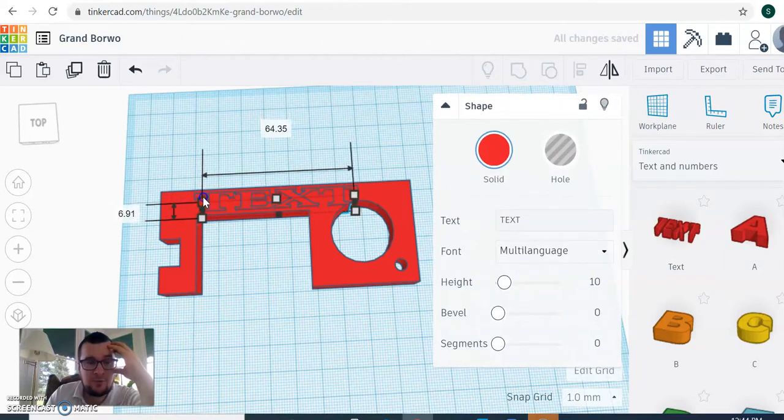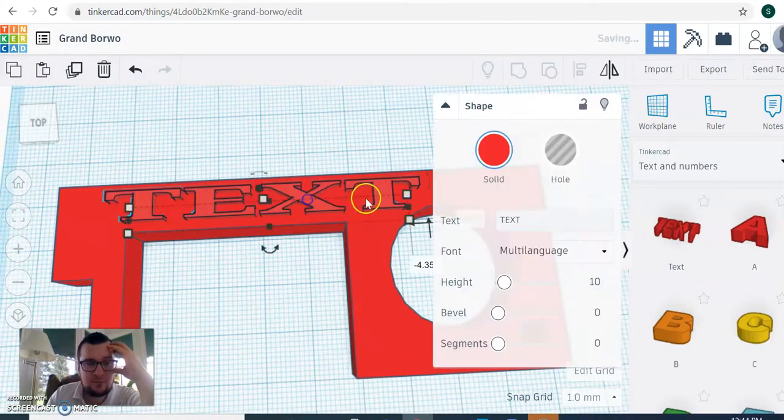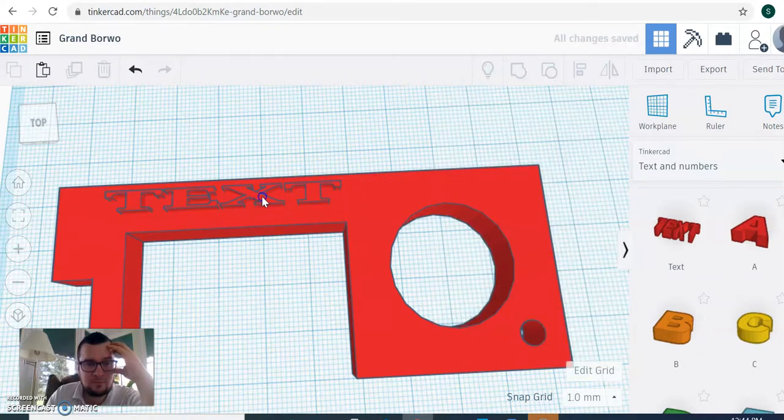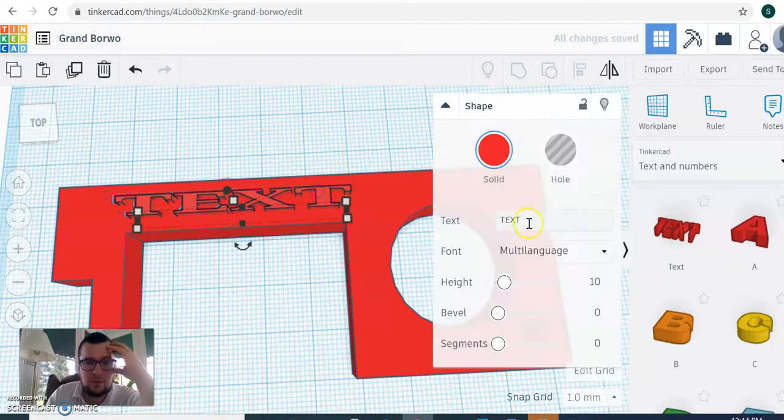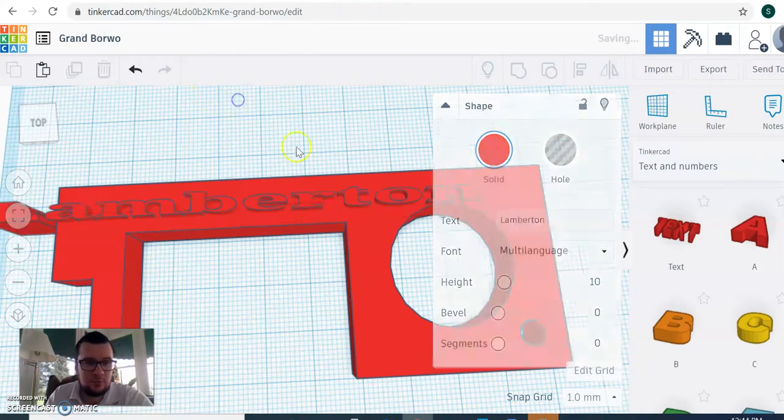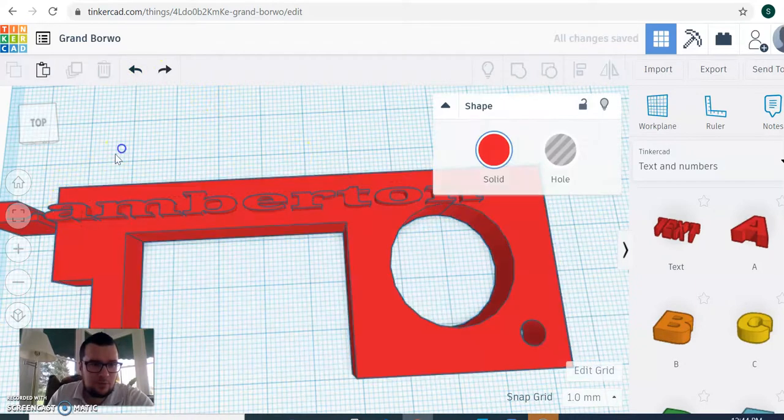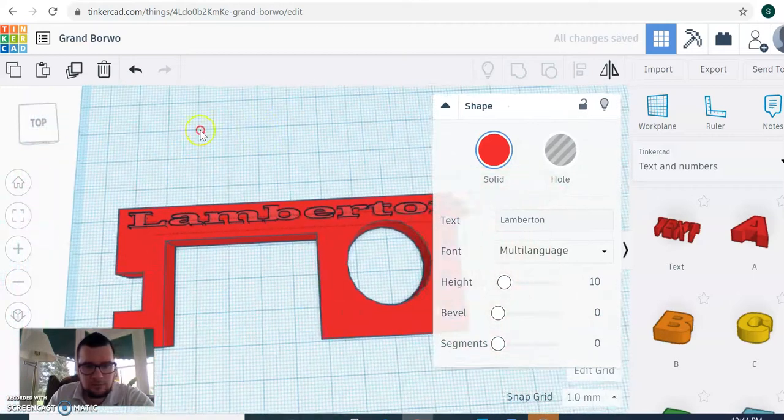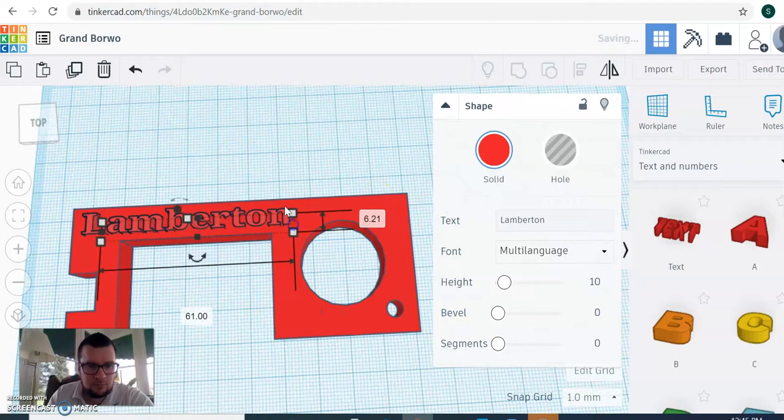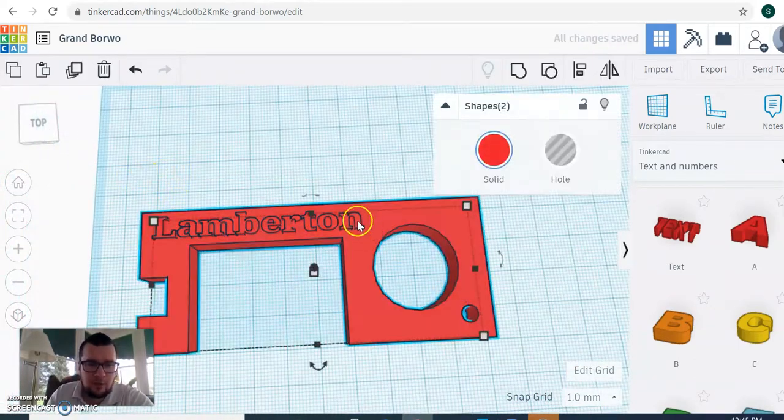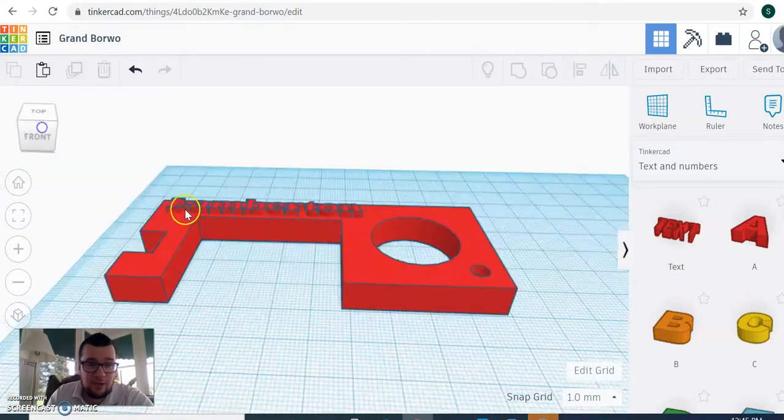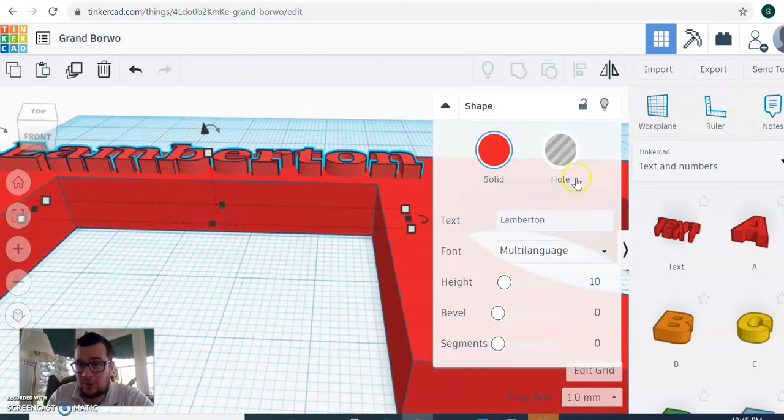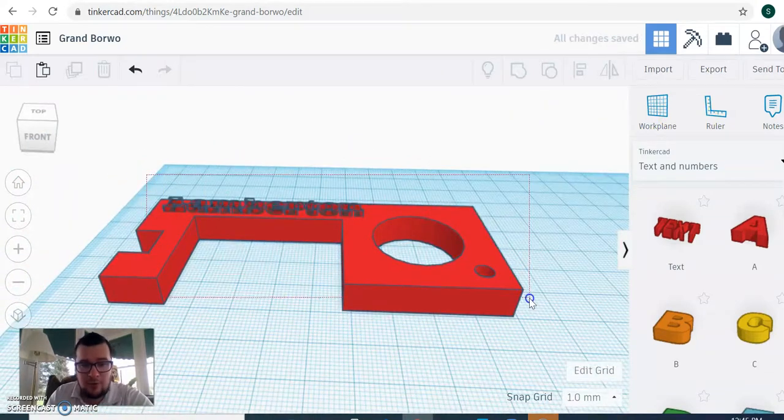So it fits. And then I'm going to adjust it. I'm just going to call it Lamberton. Oh, that's a little big. And then, you could leave it solid like that and just have Lamberton, your word poking up the top, or you can make it hollow and put it through the object, which is what I'm going to do.